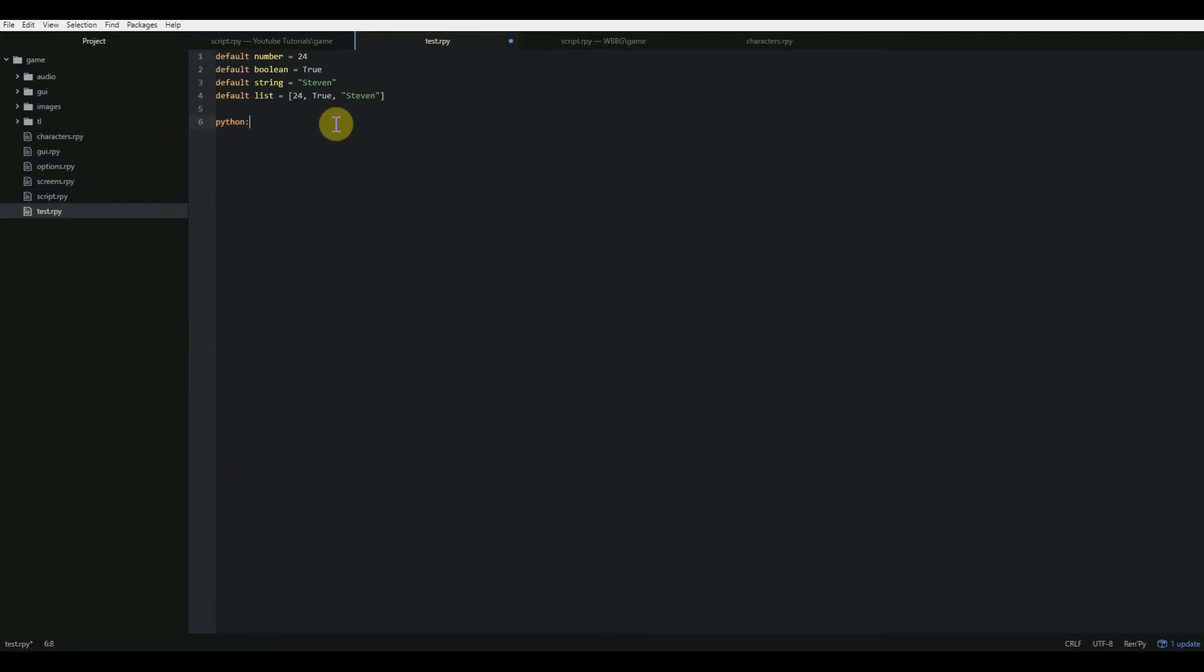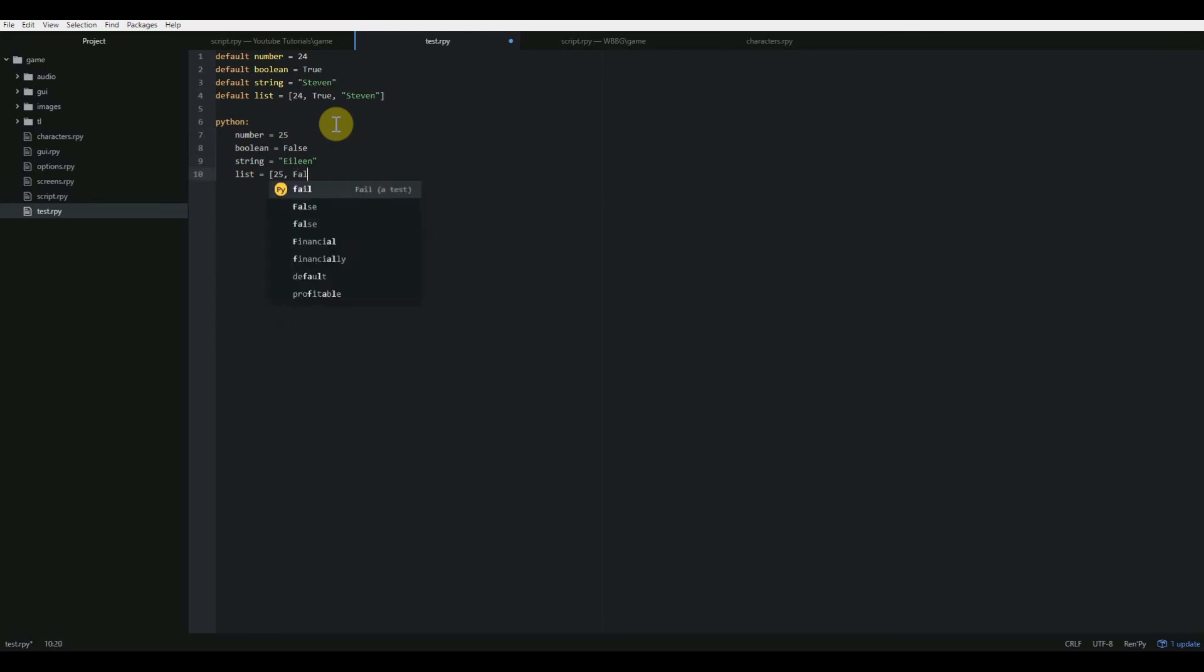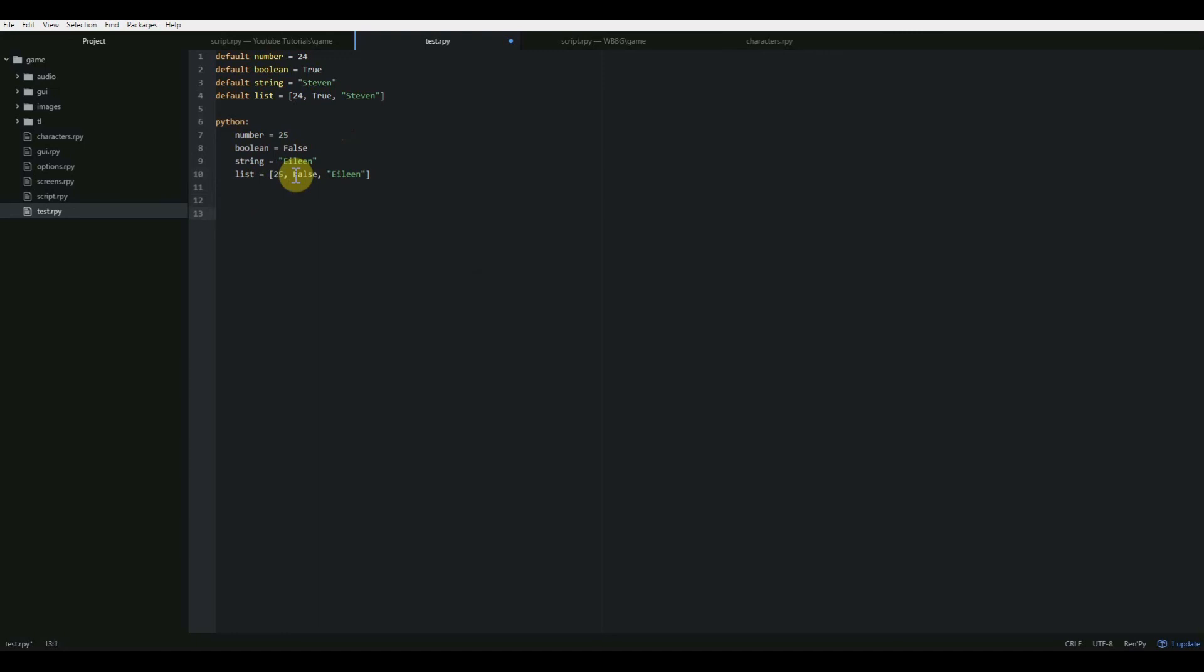When I hit enter, it'll automatically tab me over on the next line. And then I can change whatever I want. Number equals 25, boolean equals false, string equals Eileen. So all of that works. And then I can do list equals all of those: 25, false, Eileen. And then when you're done with your Python code, don't forget to backspace so you're not indented anymore, so anything else that you enter is not going to be inside of that coding block.